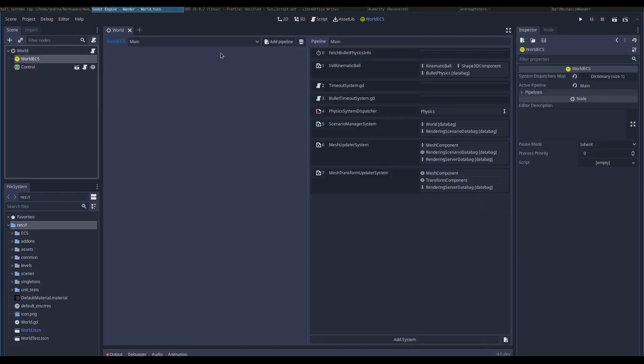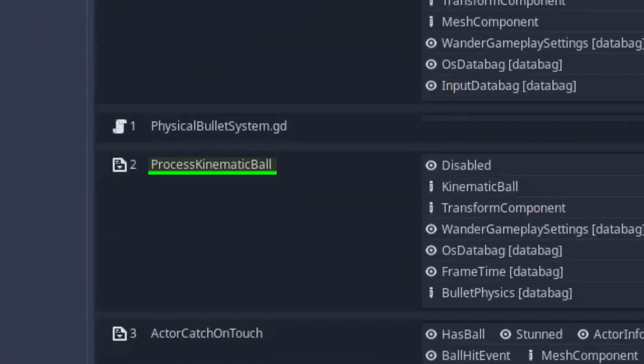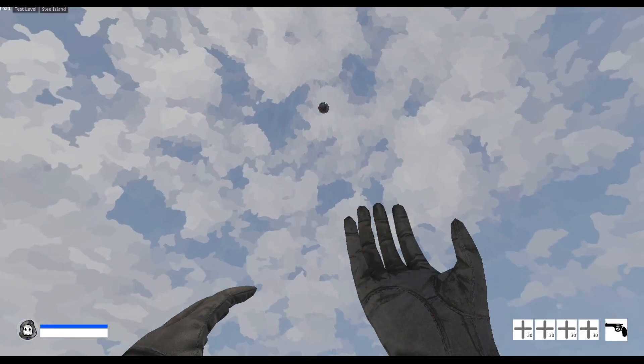This system is registered in the physics pipeline, and when I start the game it allows the ball to bounce around.